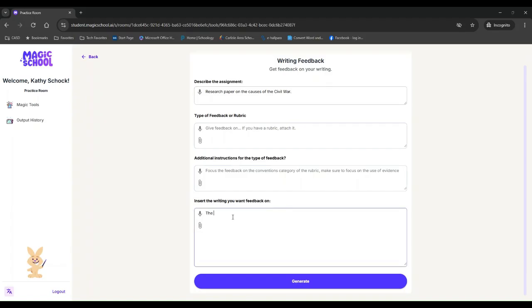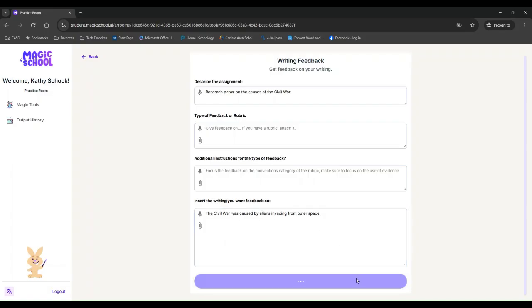So I can copy and paste my writing here. The civil war was caused by aliens invading from outer space. Okay. So that's obviously incorrect, but let's just see what it does with that.